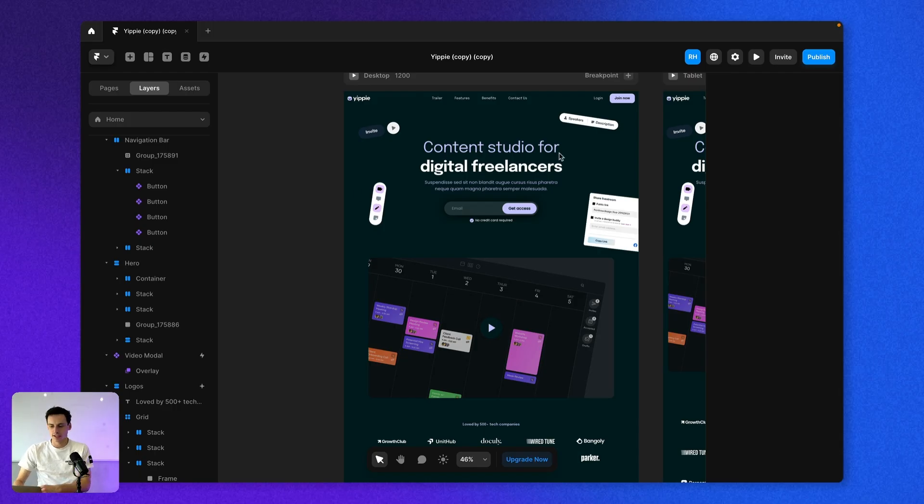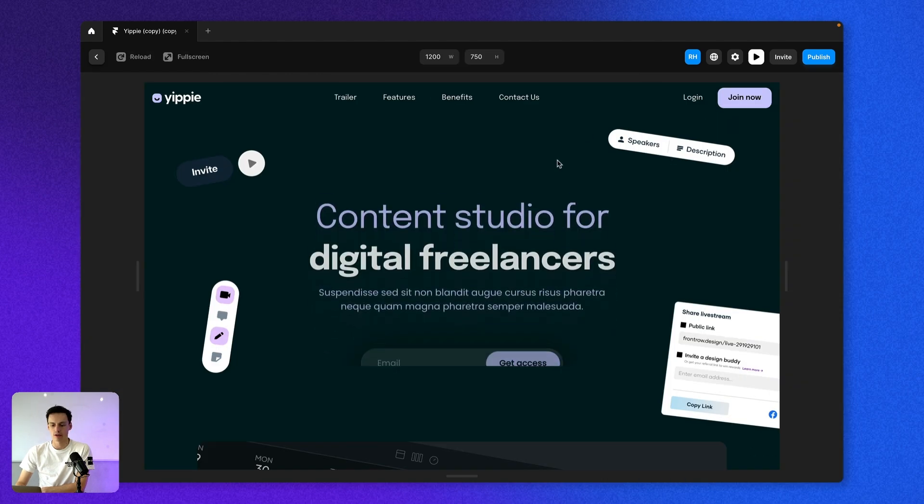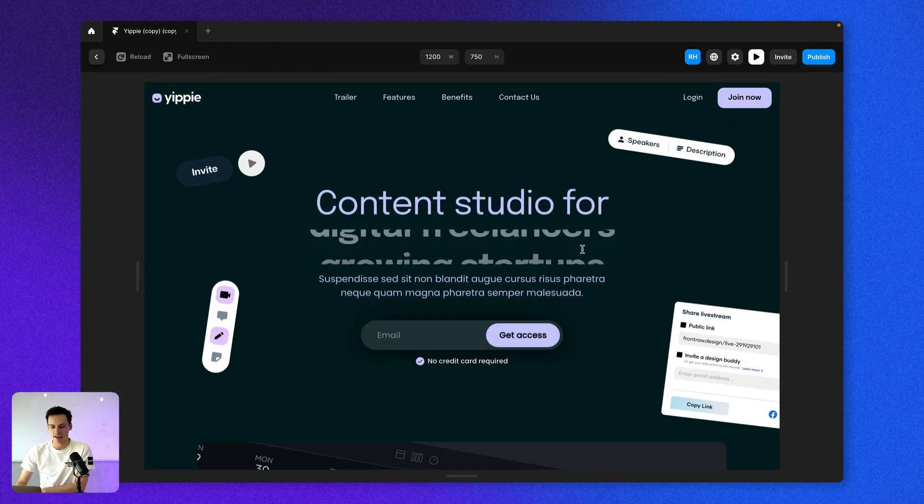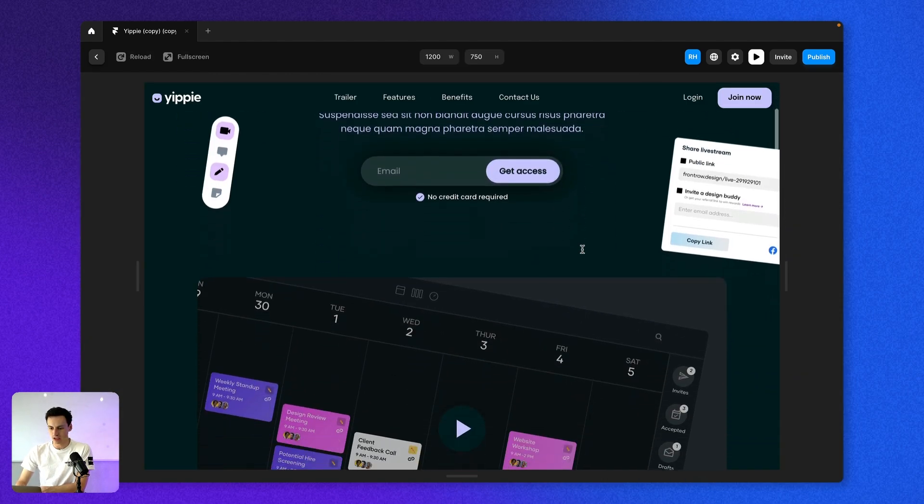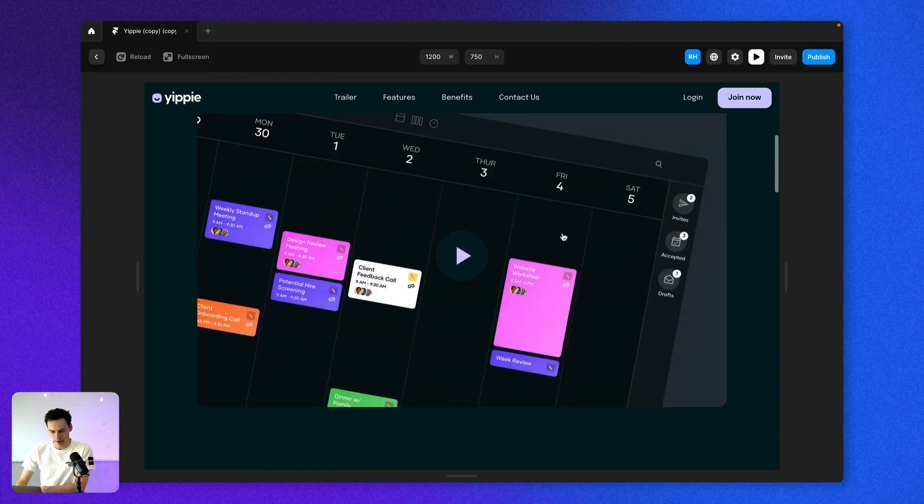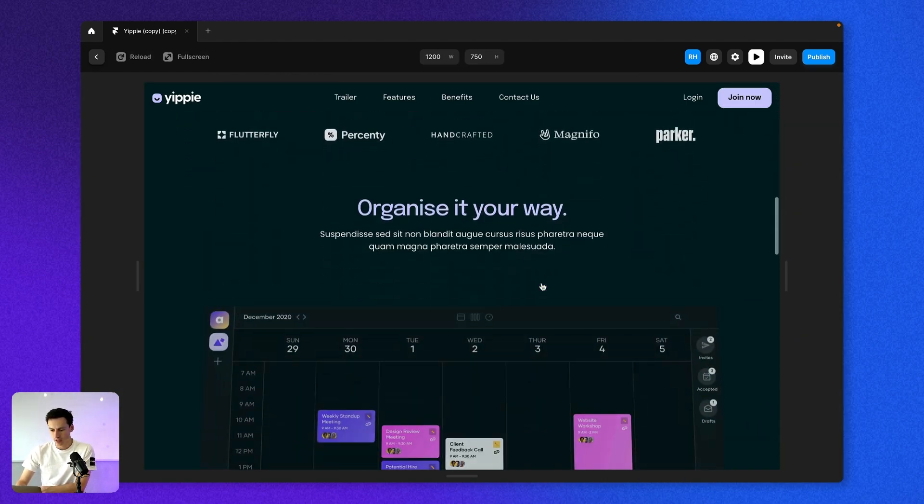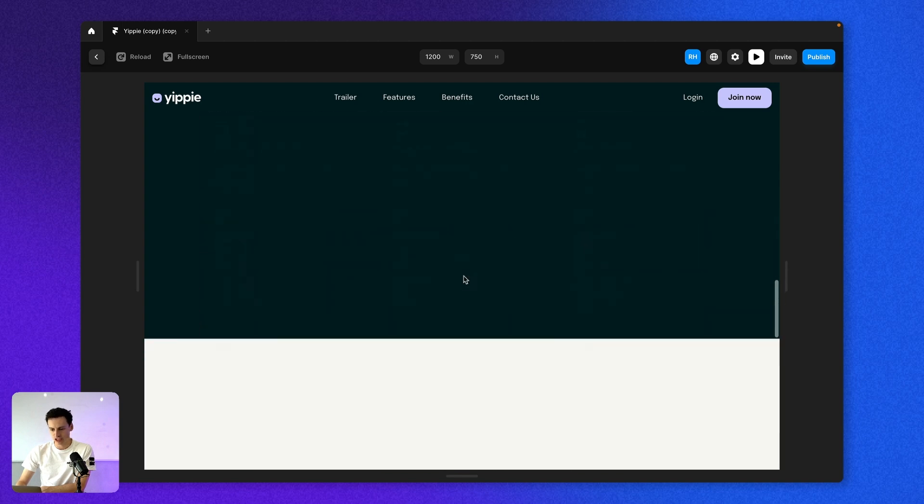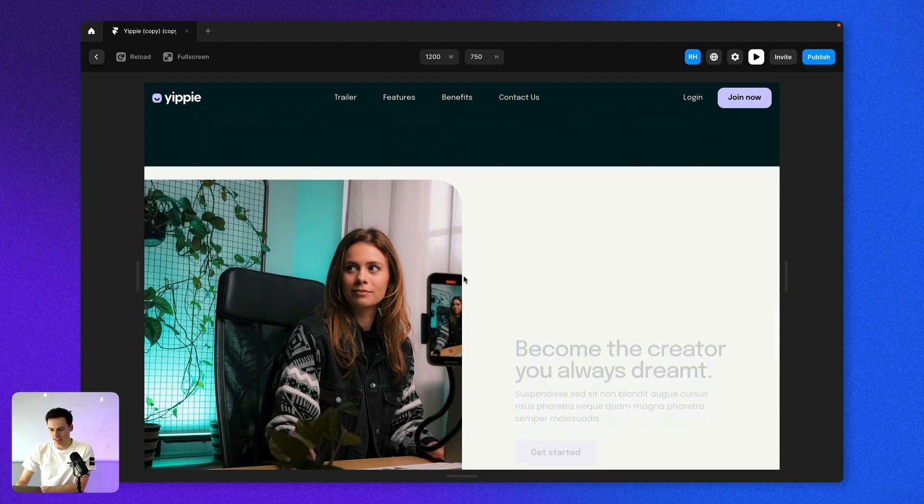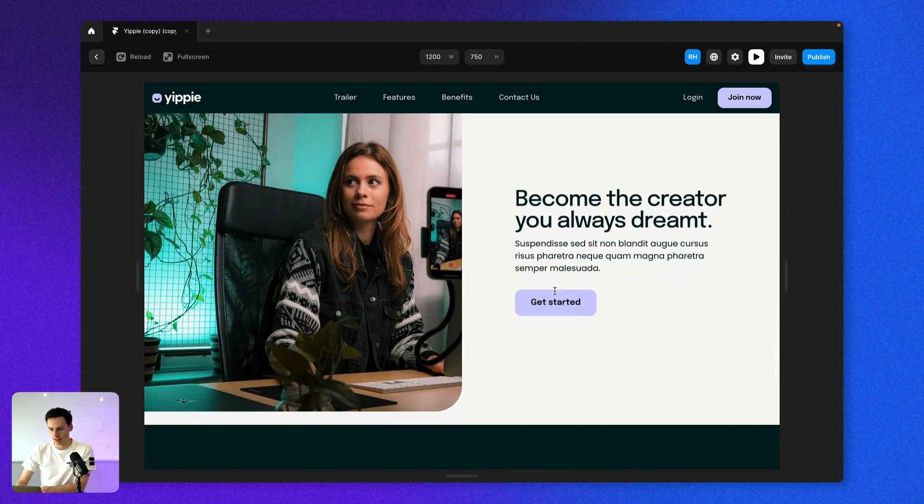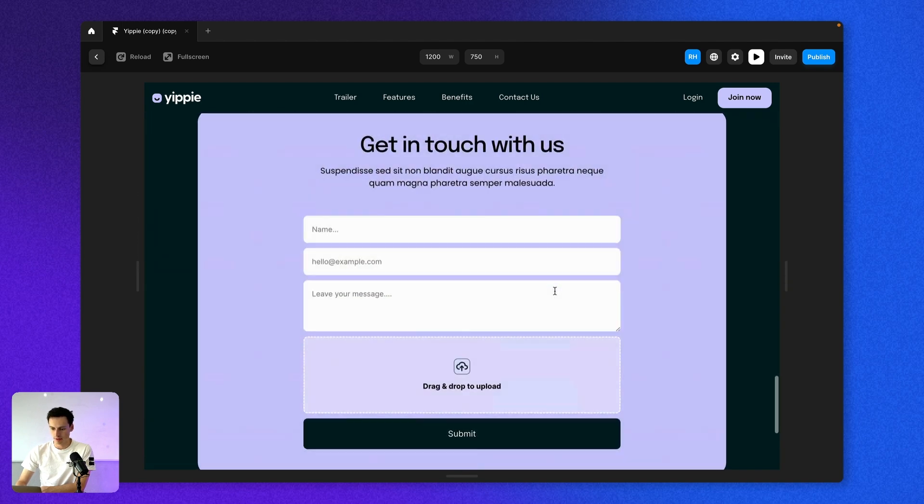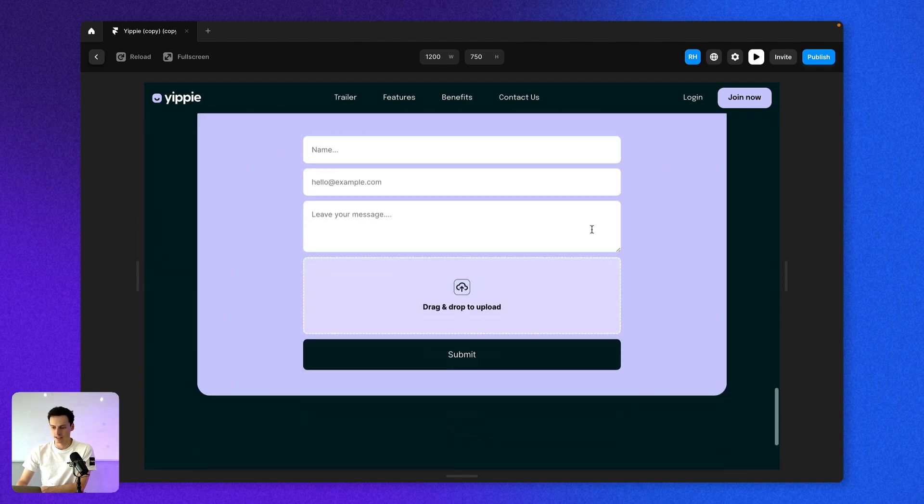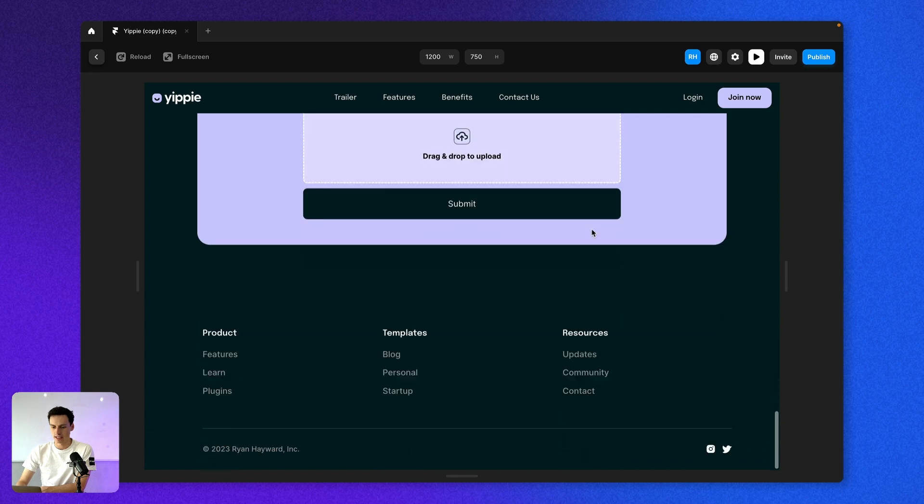Here we are inside a Framer project and we have this one page website. It's pretty basic. We've got this video here, a bit of a features section, a benefits section down below here, and we've also got a contact form here as well.